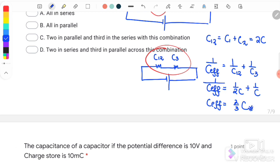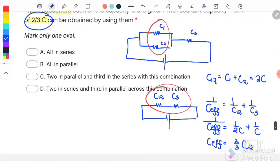So the answer here is C: 2 capacitors in parallel and the third in series with this combination.